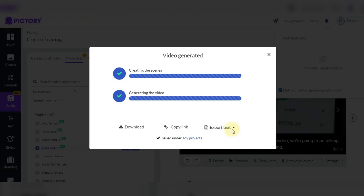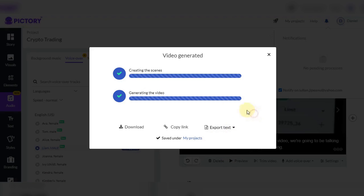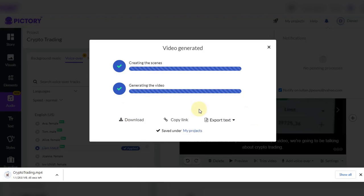After the video is generated, we have the option to download it, copy the link if we want to share it, and export the subtitle files in different formats. We download our video and we will open it and view what we got.